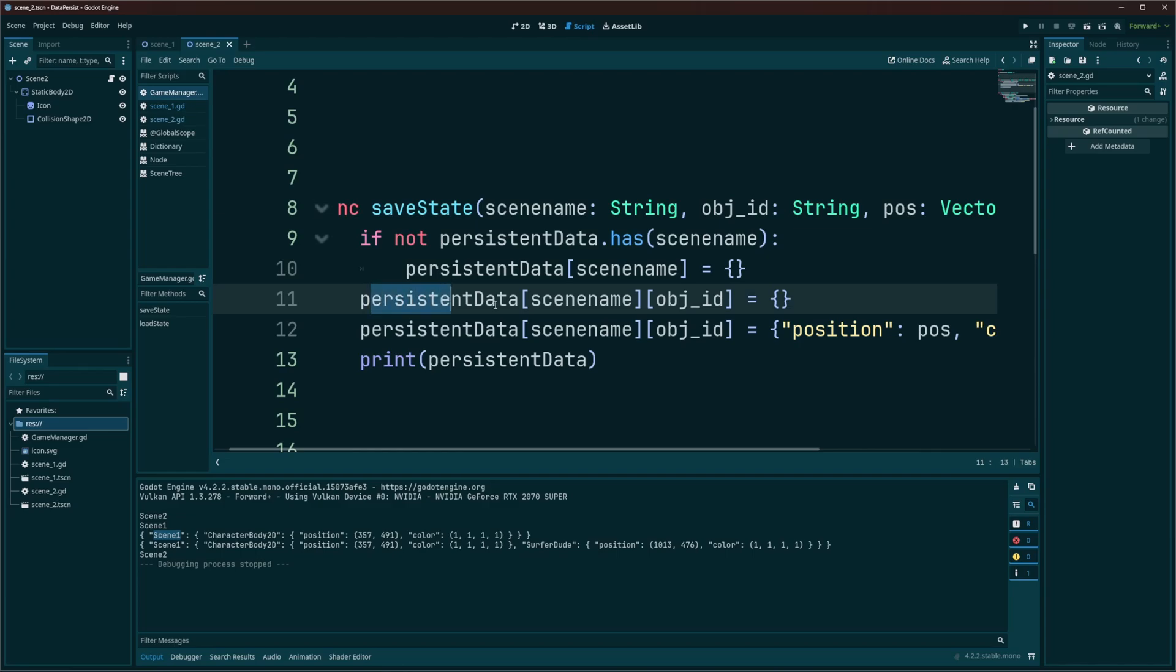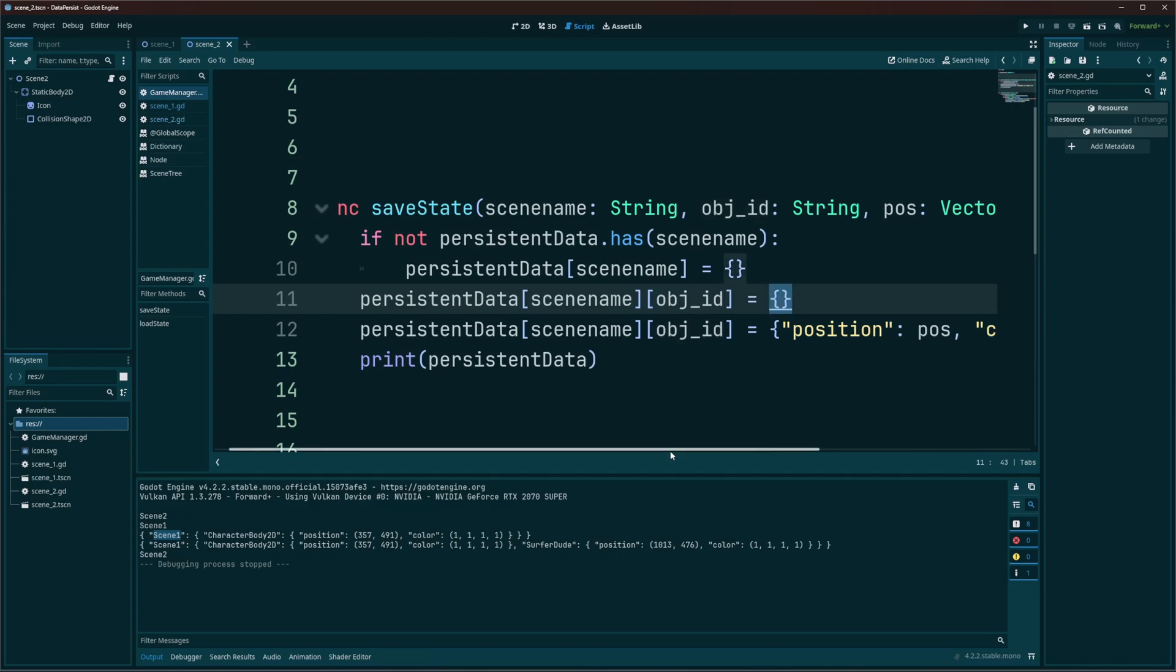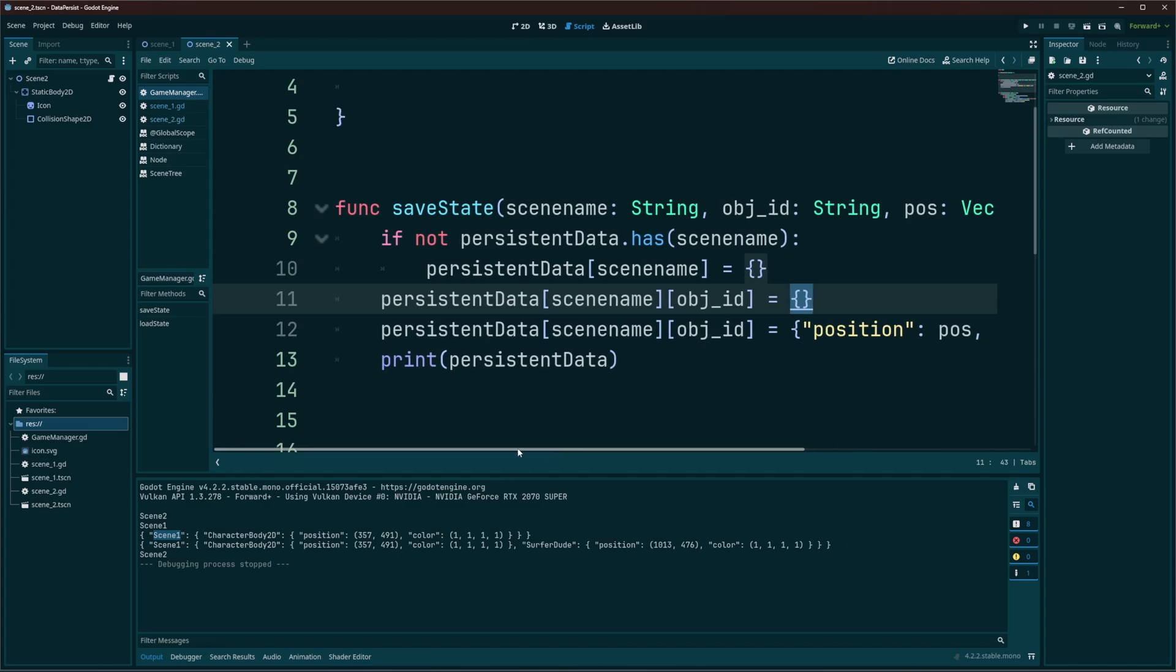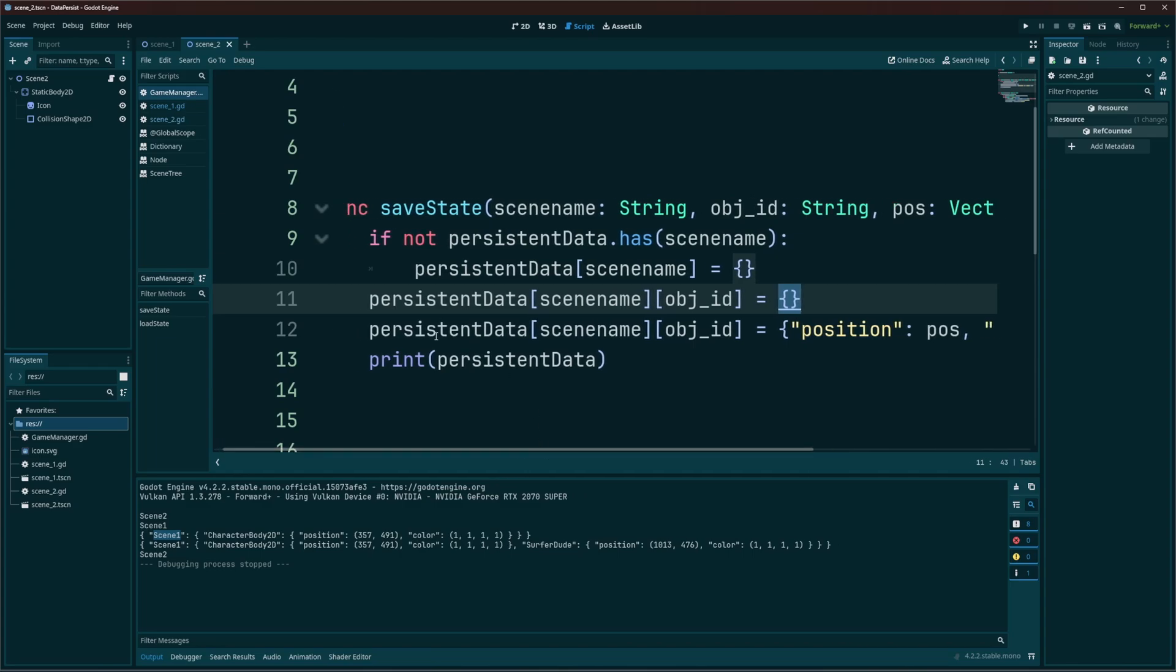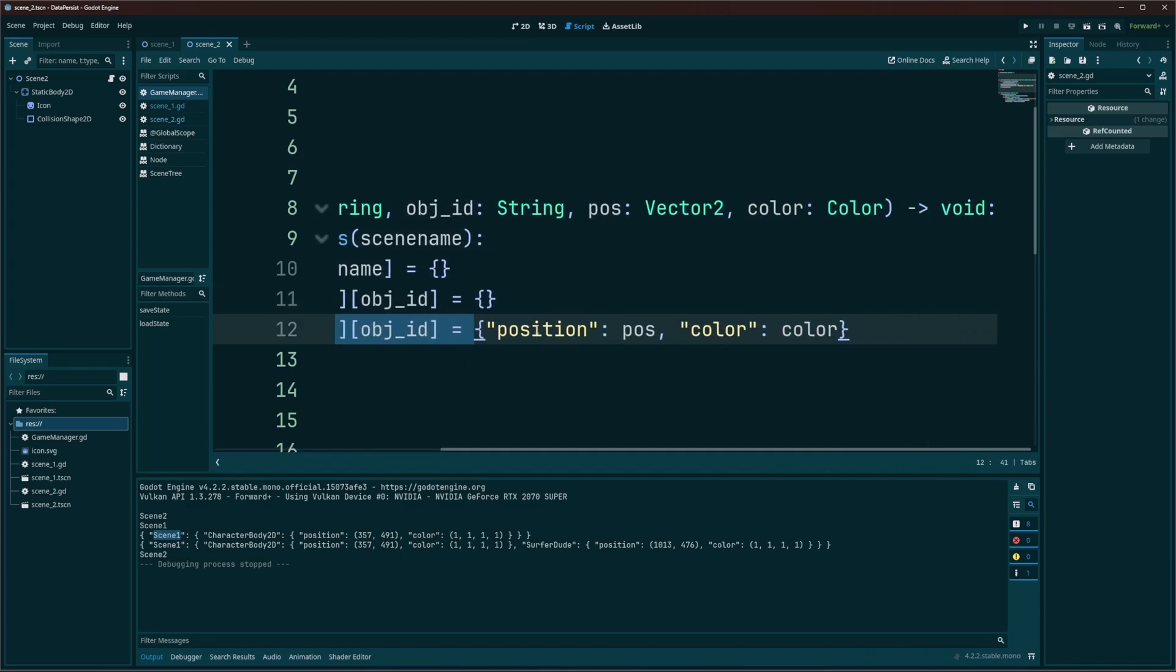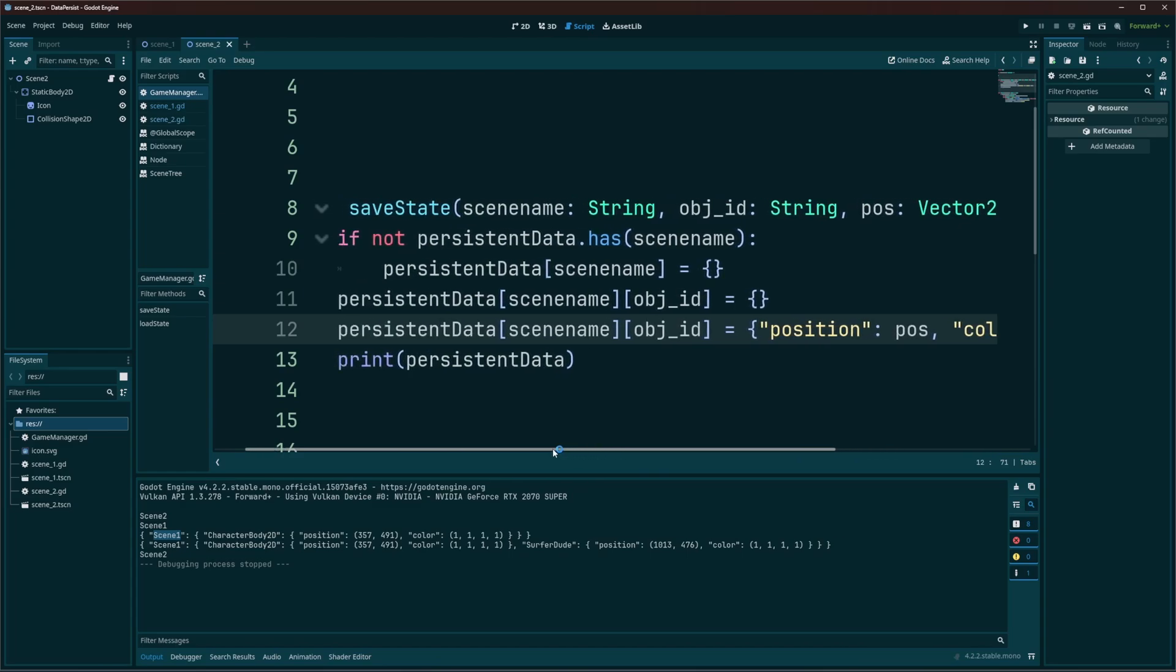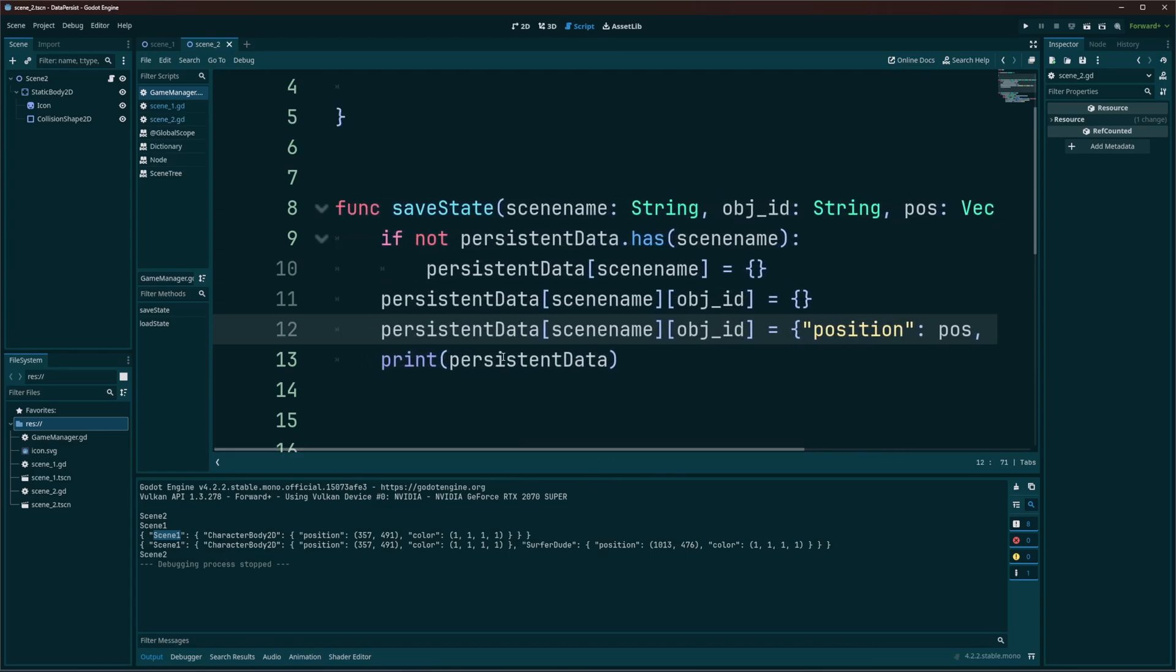So once that's done, then we can just call persistent data scene name. So we're going to go into scene one. We're going to pass in object data. Remember, it is our character's name. So character body 2D and surfer dude, respectively, when we call this. We're going to set that to being a new dictionary. And then we can go inside of it and set the position and color keys to being the position and color we passed in. And then I just print it out so we can see it.